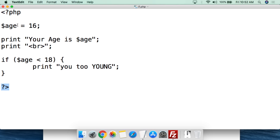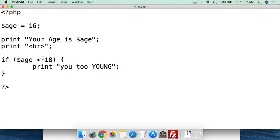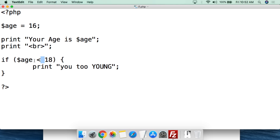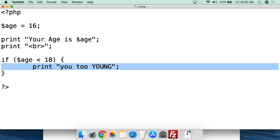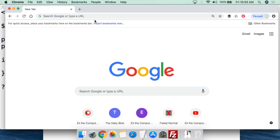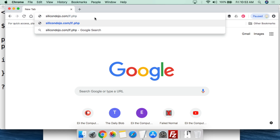So basically what this script does: it plugs in the age, prints out what your age is, does a break, and if the age is below 18, it prints 'you too young'. If the age is above 18, all it will do — if the condition isn't true — is keep going with the script without doing anything else. The file has been named if.php, so remember it has to be named .php, then hit enter.